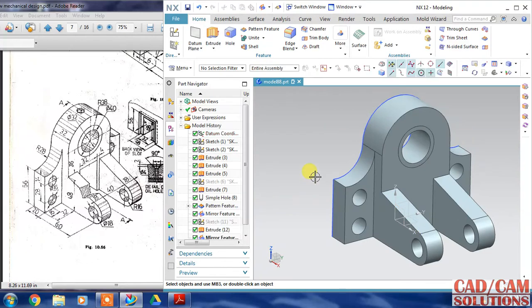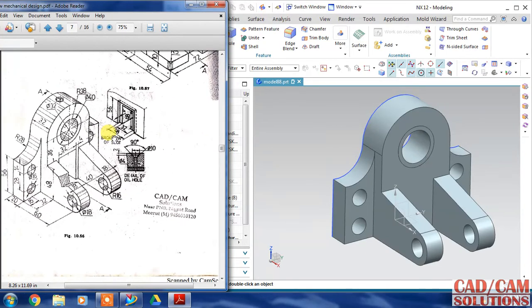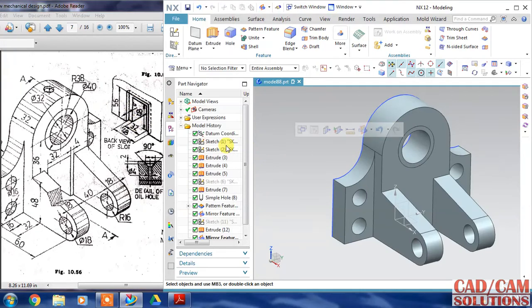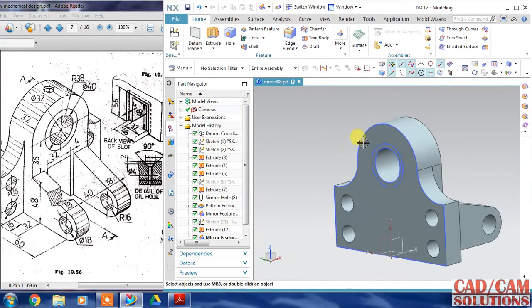So our shape looks like this. Now I will create this cut at the back of our object.